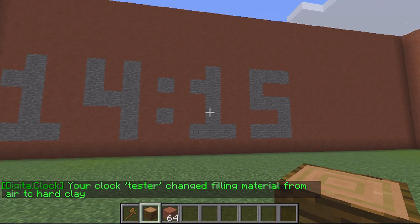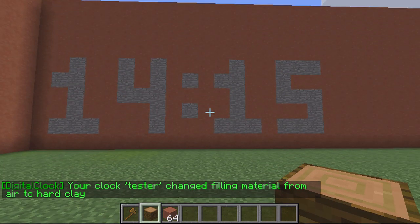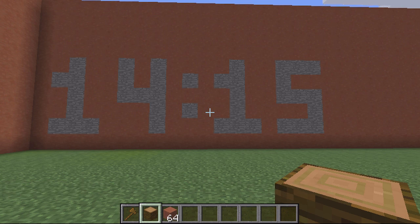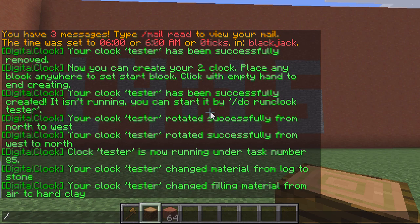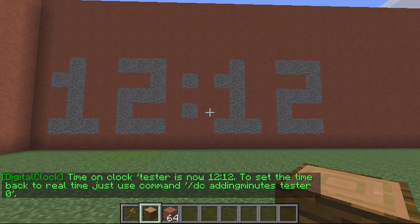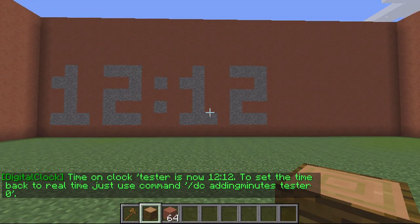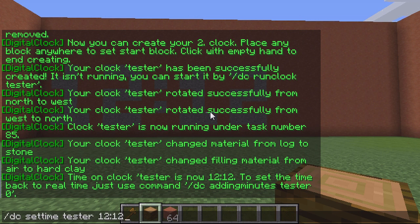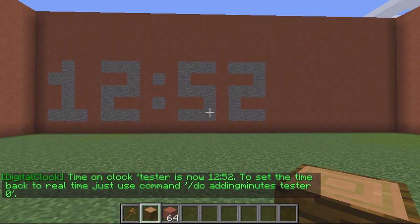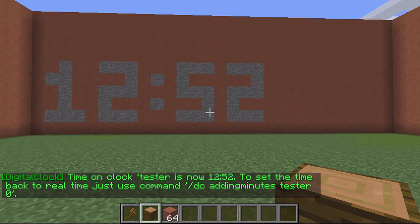The next thing I can do is change whether the time is the server time or whether I want a custom time. To set a custom time I type slash DC set time, then 'tester', and then hours dot minutes. I've changed my time to 12:12, so you can see it's updated. I could change it again — so 12:52 — and the time will update and change.